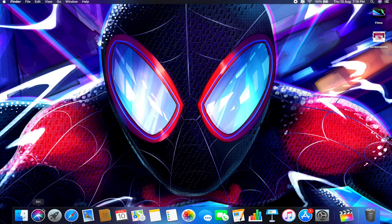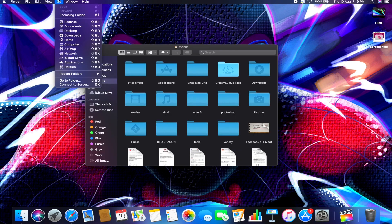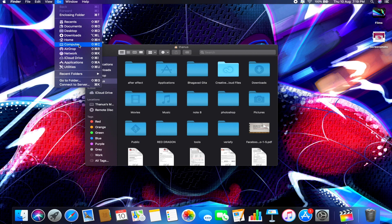To start clearing the caches, open Finder. Then, in the taskbar, click on Go and simultaneously press the Option key on your keyboard. This will reveal the Library option.